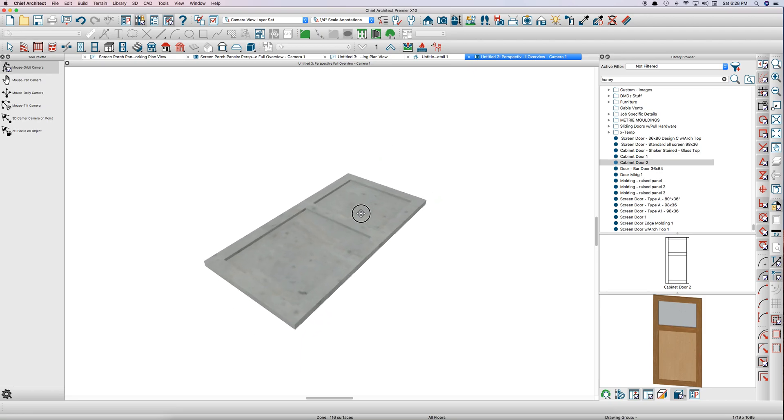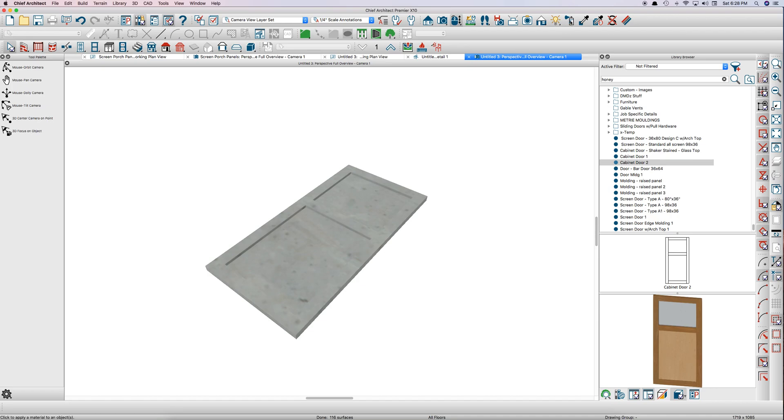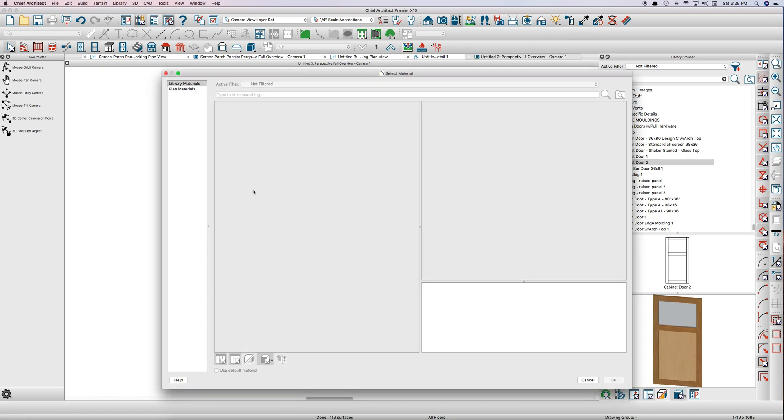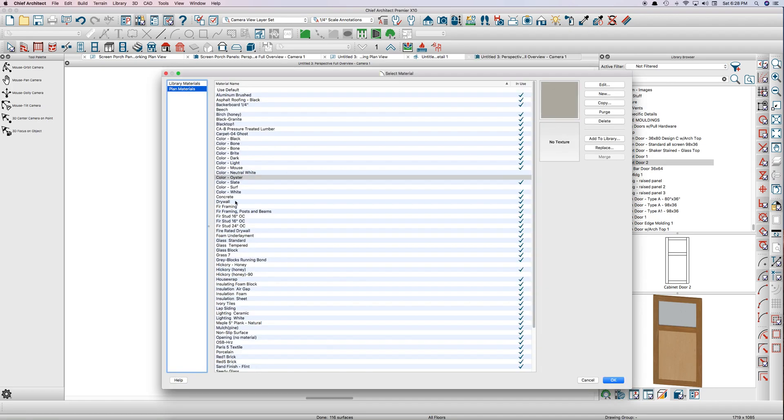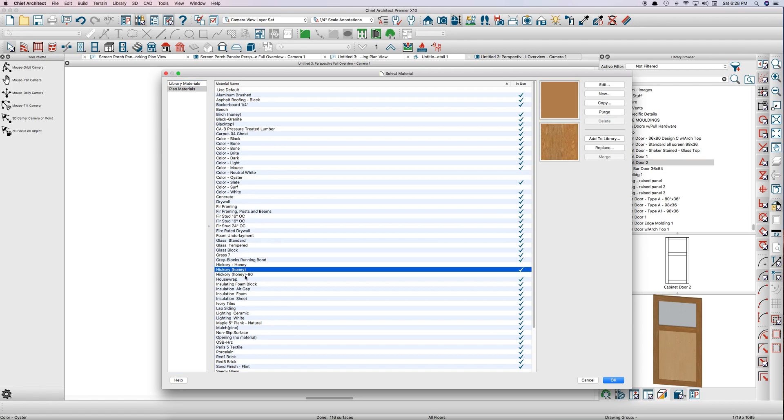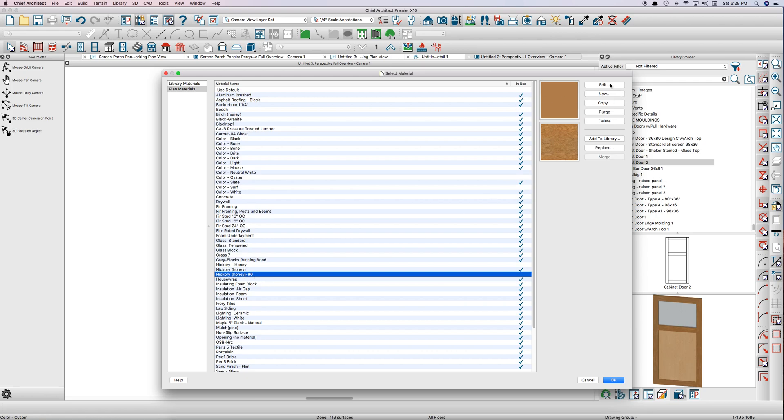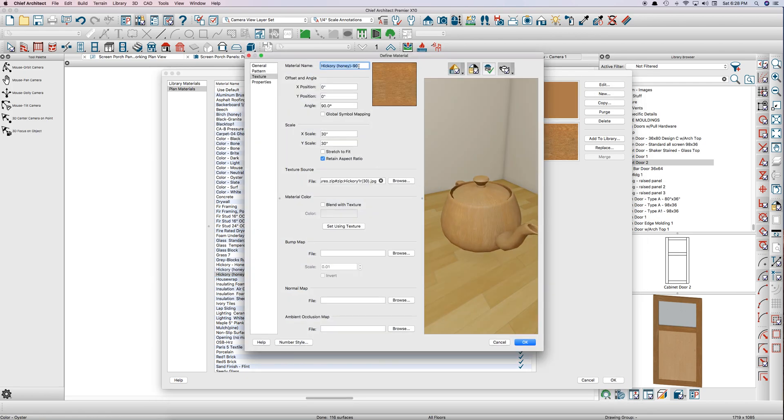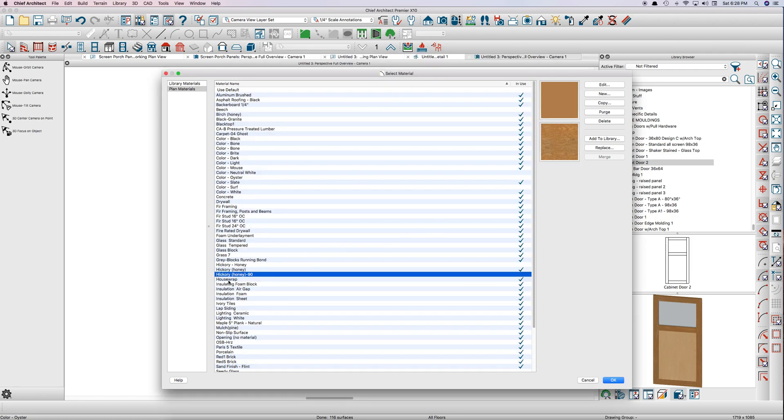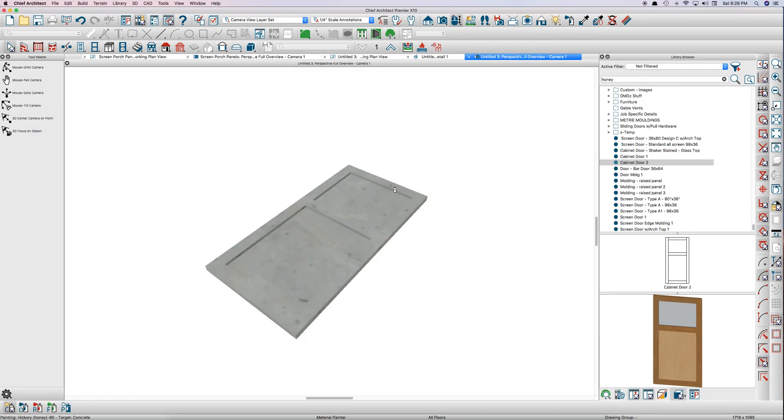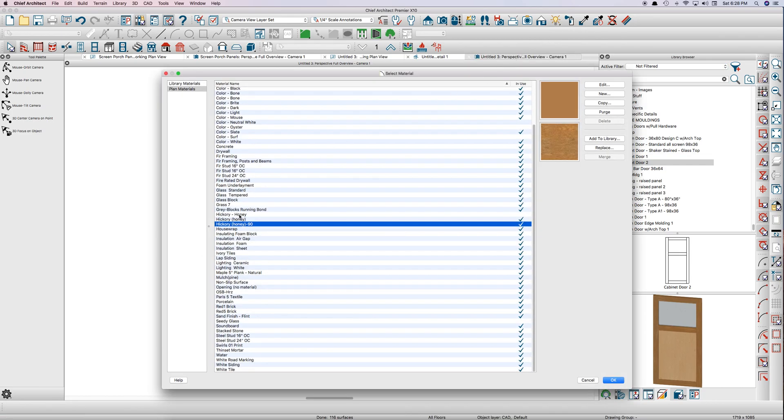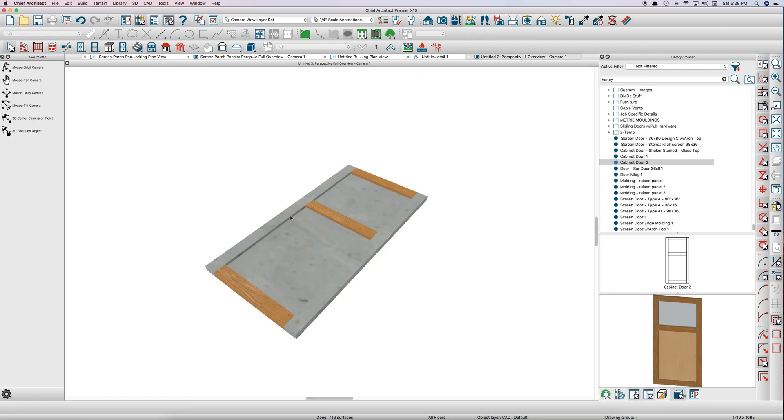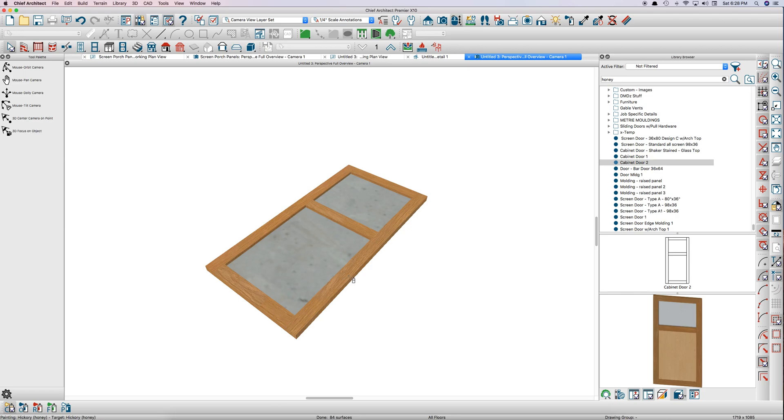Then just paint it. My suggestion is I have this material in my library here already called honey, and I made another material called honey 90. If you look at it, it's just honey but I've rotated the angle on the texture tab to 90 so that we can use that material on the rails so that the grain runs in the right direction. Then we'll use honey, just regular old honey out of the library, hickory honey on the styles here, and the grain runs up and down.